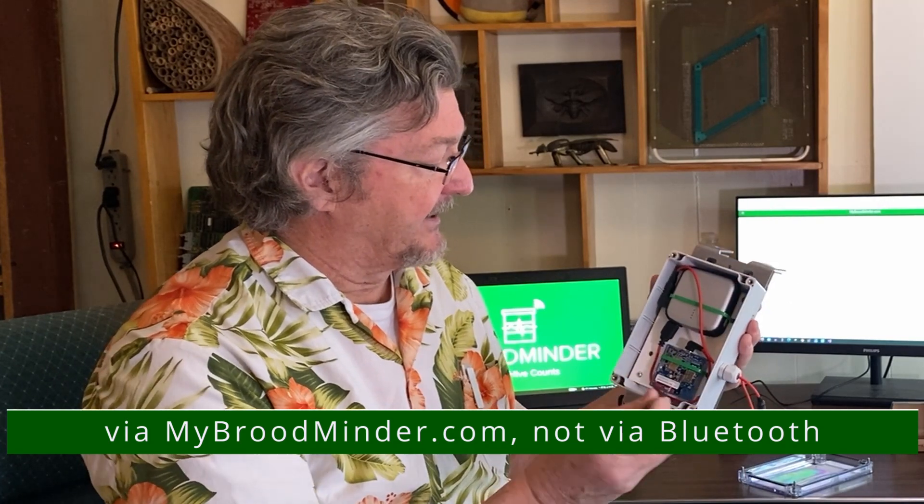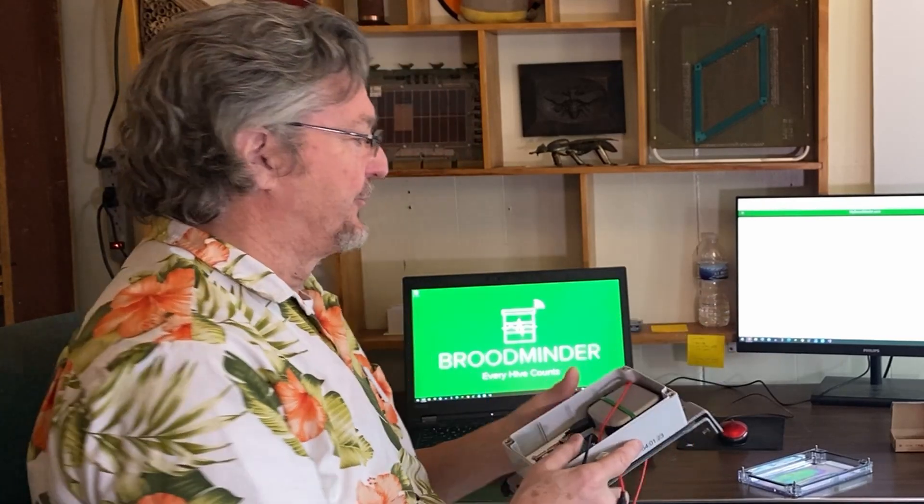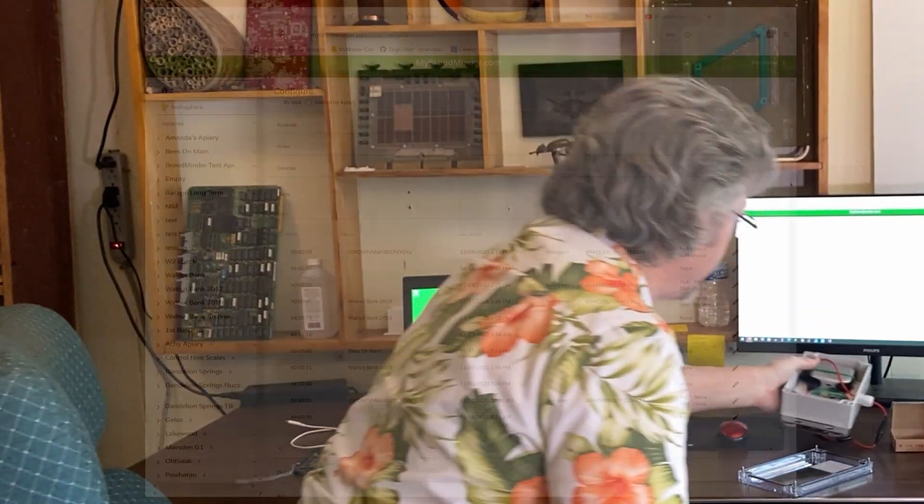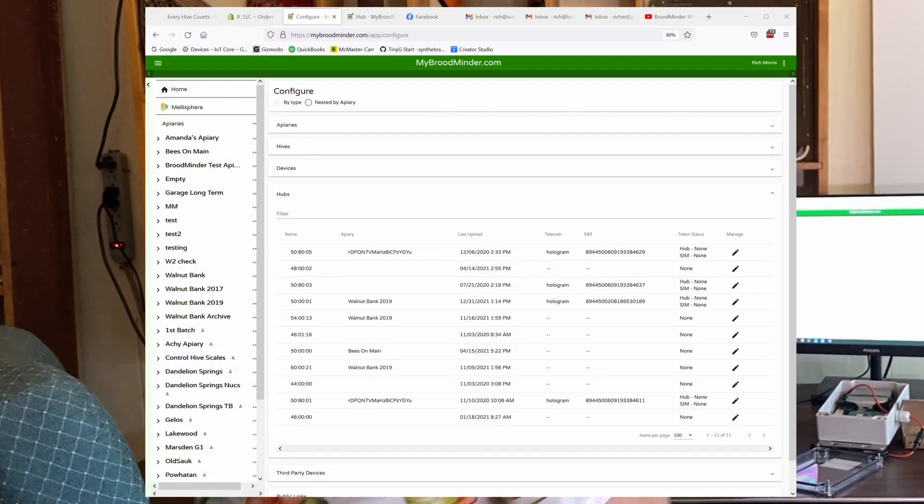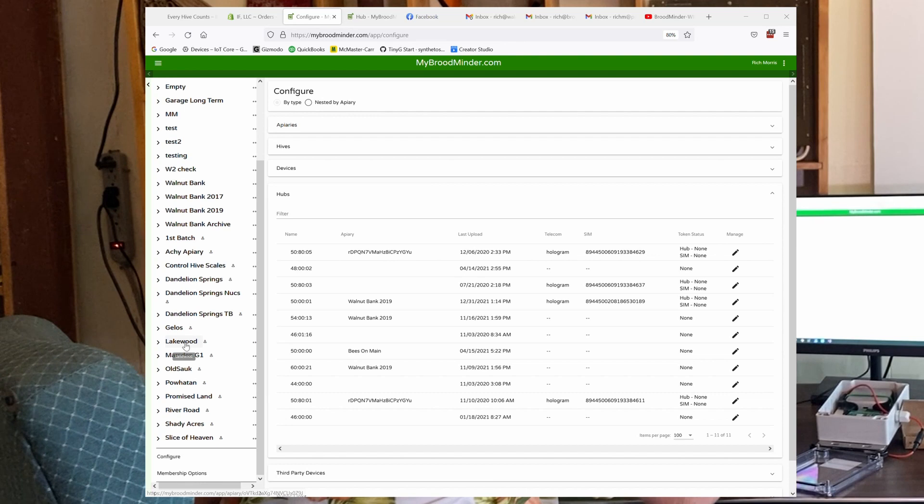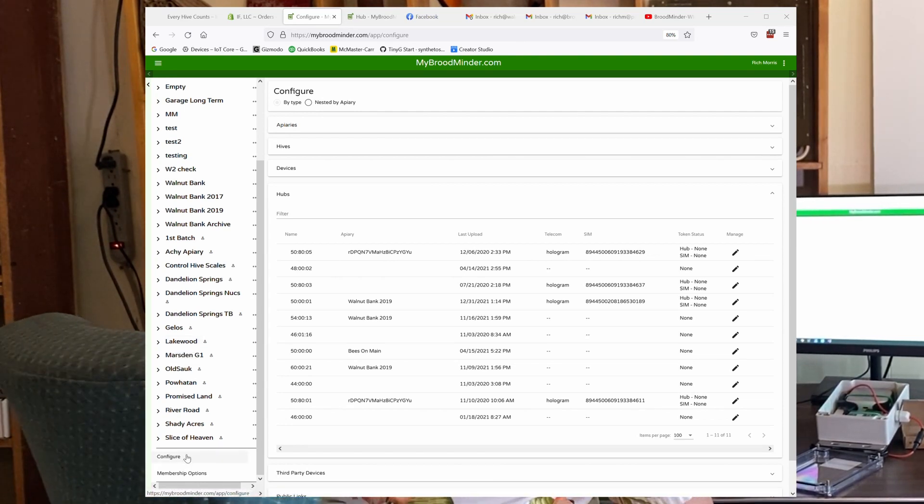Now, if you want to initiate a scan right now, then you can push this button in the center, and it will flash and start doing its data acquisition cycle. So that as you're moving it around the apiary, you can see if it comes into mybroodminder.com. And how you do that is when we assign it to you, it should show up in your configure menu down here.